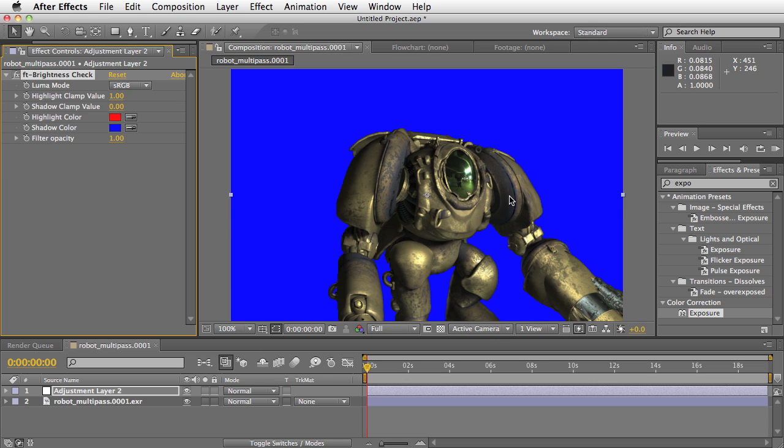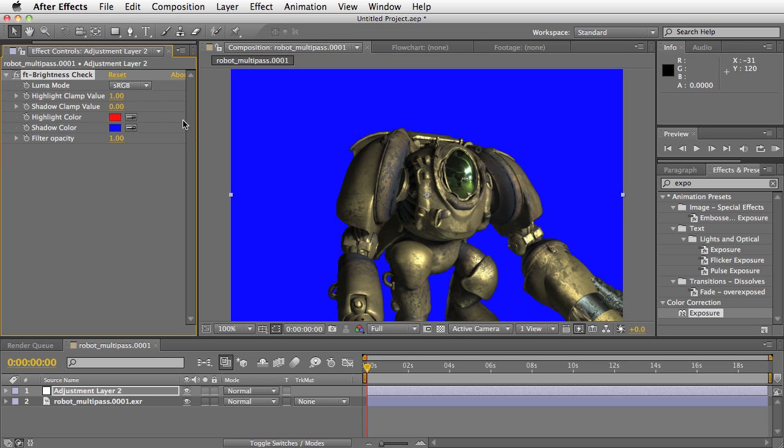So you can see here when the highlights go over 1, it goes red. And when the shadows go below 0, it goes blue. So all of this area here is below 0, and nothing is red.